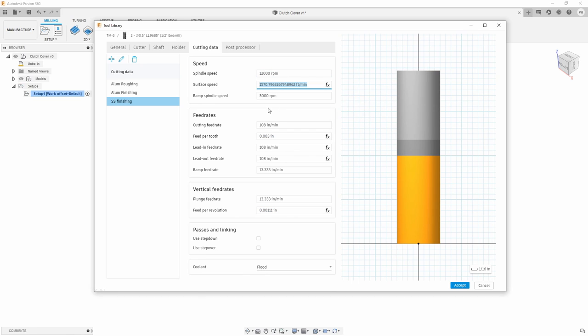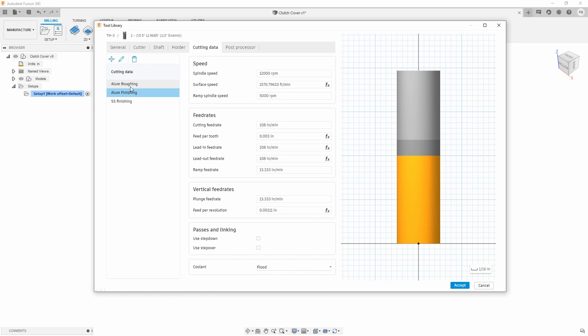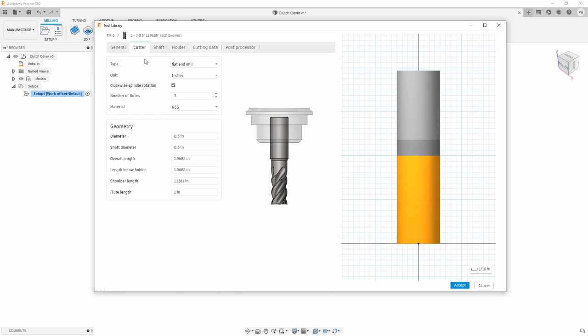So let's say we want to get down to around 150 surface feet per minute. And maybe let's go back down to like a 3,000 chip load. So with that being said, I now have several different speeds and feeds tied directly back to that individual cutter to be utilized.